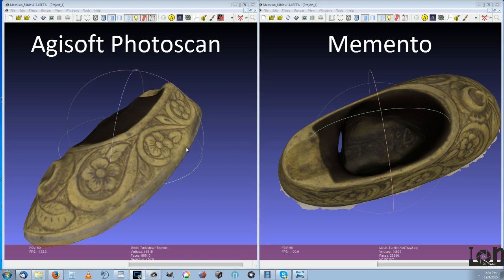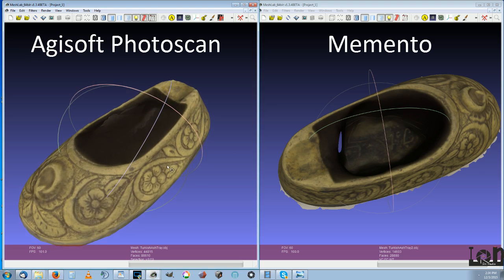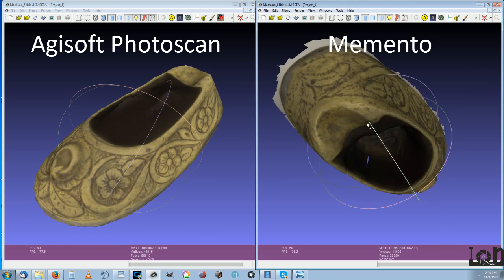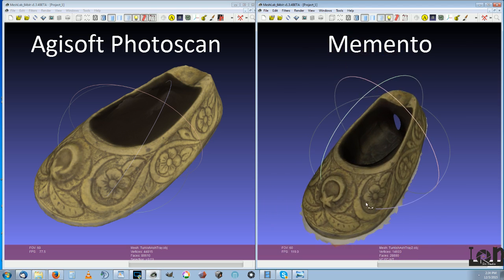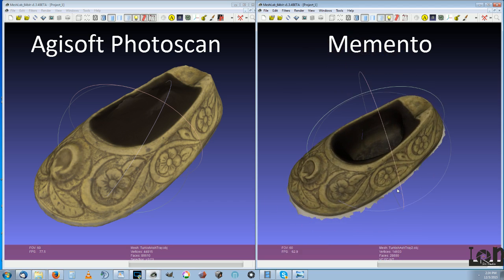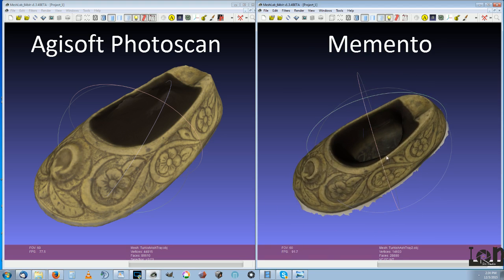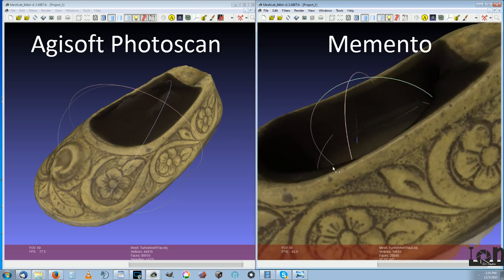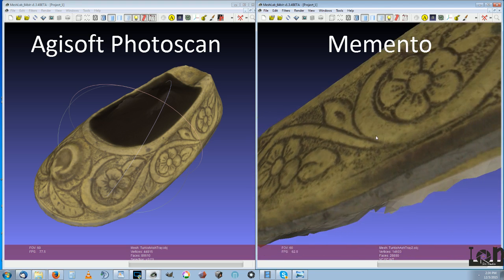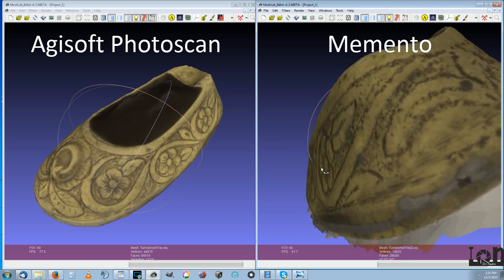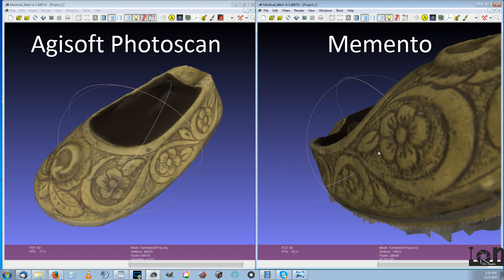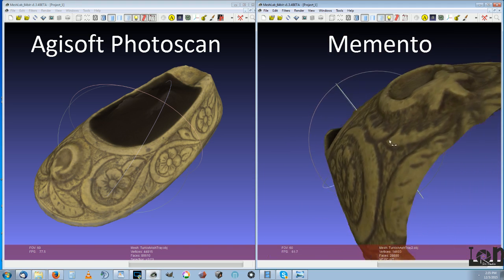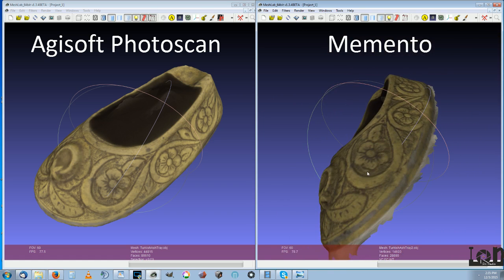Now each one of these has their own unique benefits, Agisoft and Memento. Memento is, as I said, processed in the cloud. So you can't do this kind of work on a cell phone except through a cloud service like Memento, and you can do it that way. The UI is extremely simple and easy to understand on Memento. I really like that. It has quite a bit of processing time on some of these models. But it was not processing on my computer, so that's excellent.